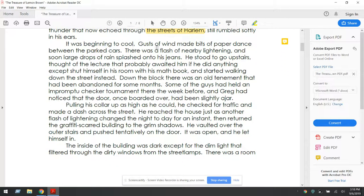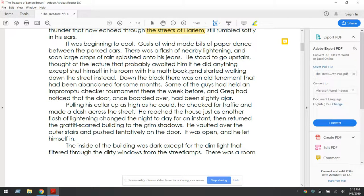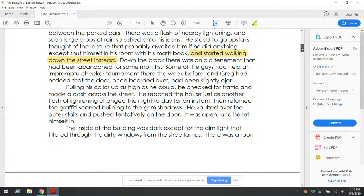It was beginning to cool. Gusts of wind made bits of paper dance between the parked cars. There was a flash of nearby lightning, and soon large drops of rain splashed onto his jeans. He stood to go upstairs, thought of the lecture that probably awaited him if he did anything except shut himself in his room with his math book, and started walking down the street instead. So we want to think about how he's walking down the street instead of actually doing the studying that his dad wants him to do.